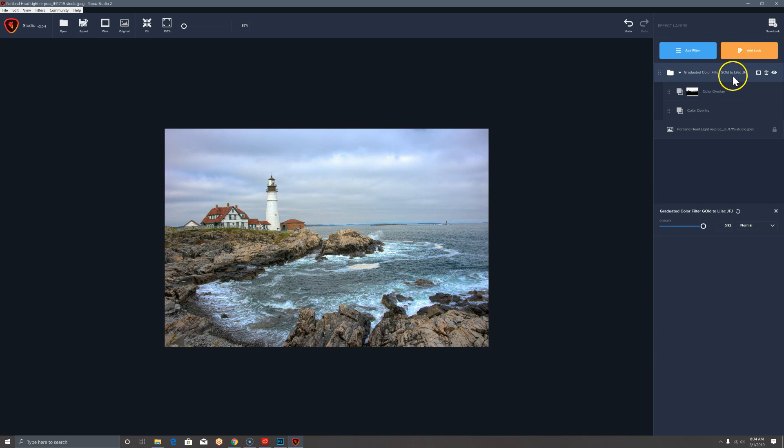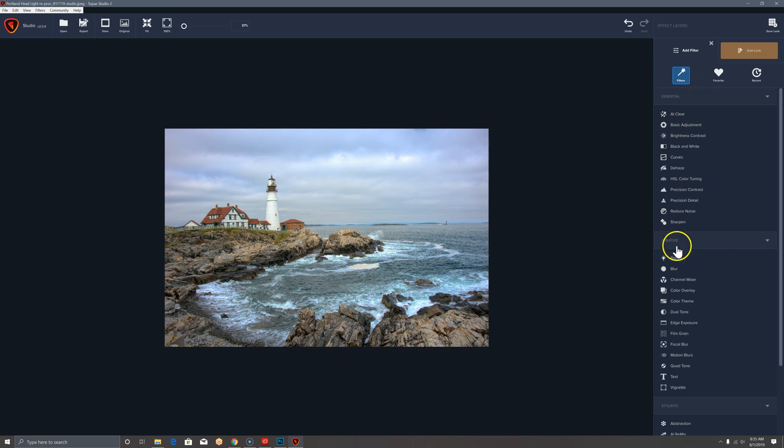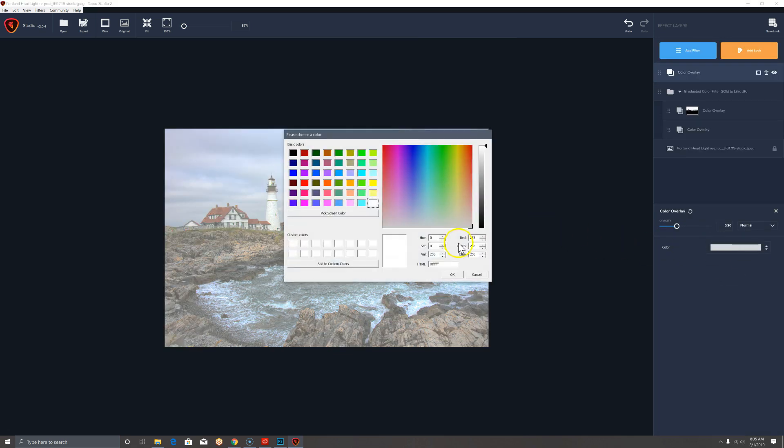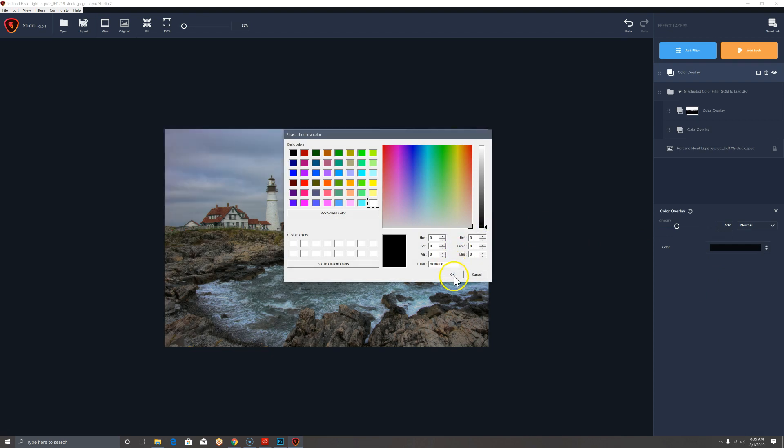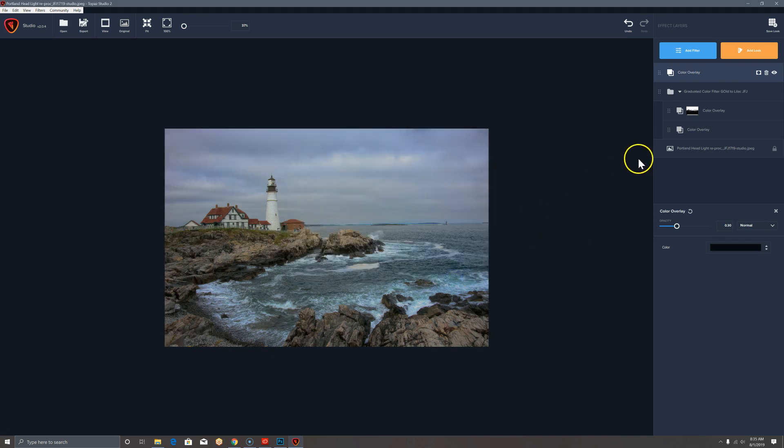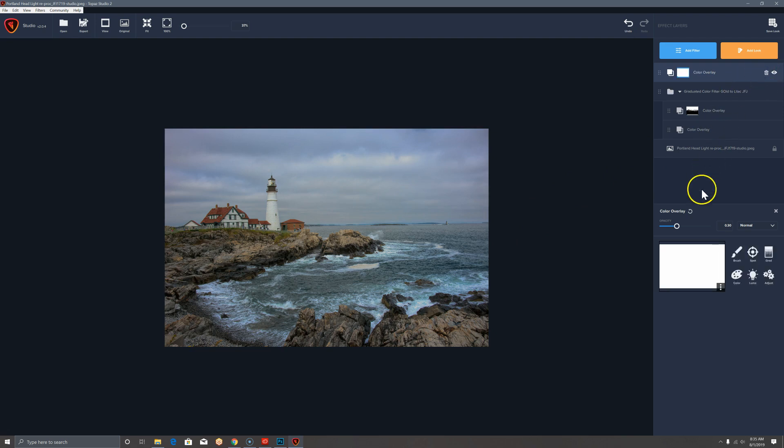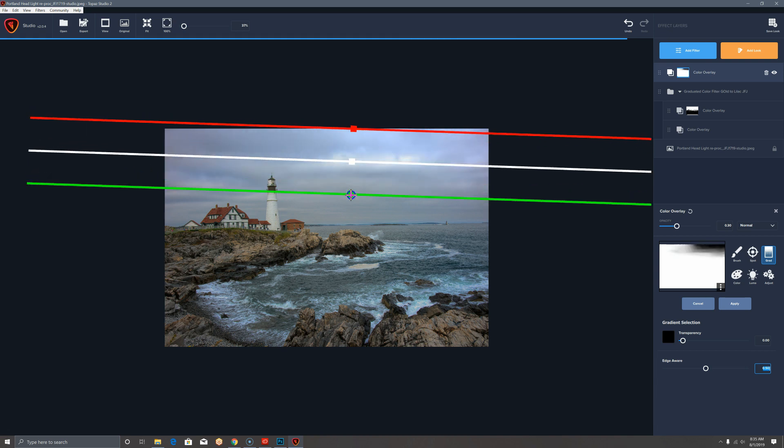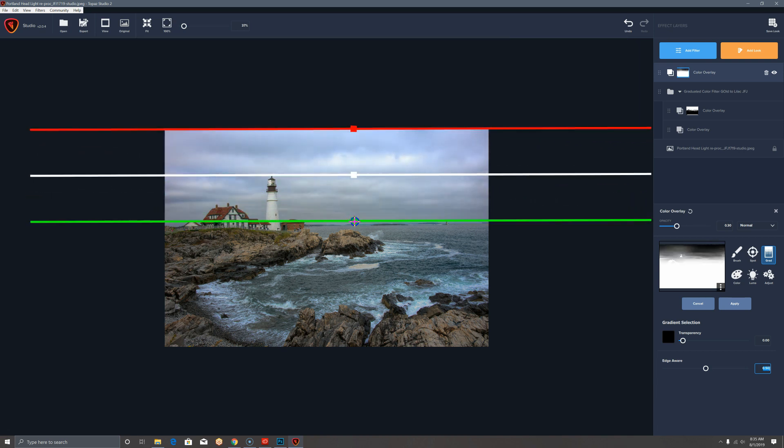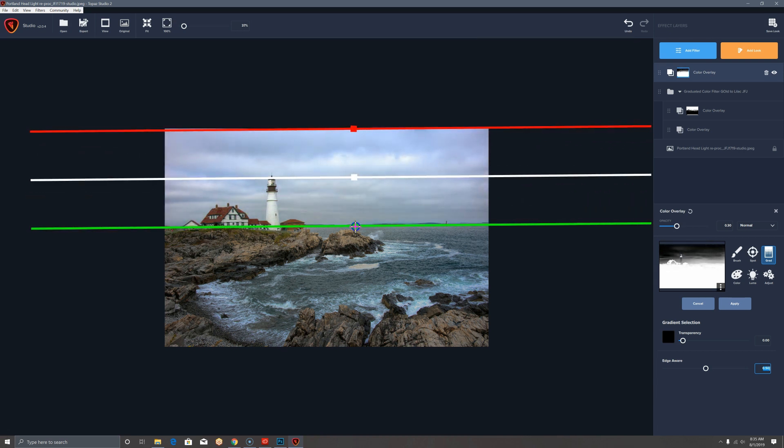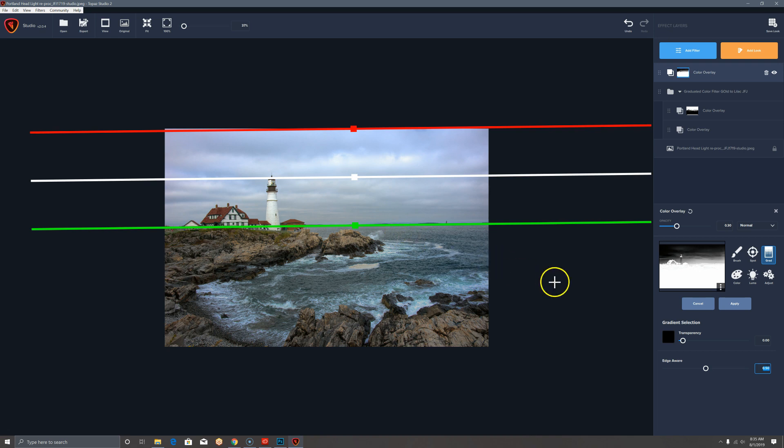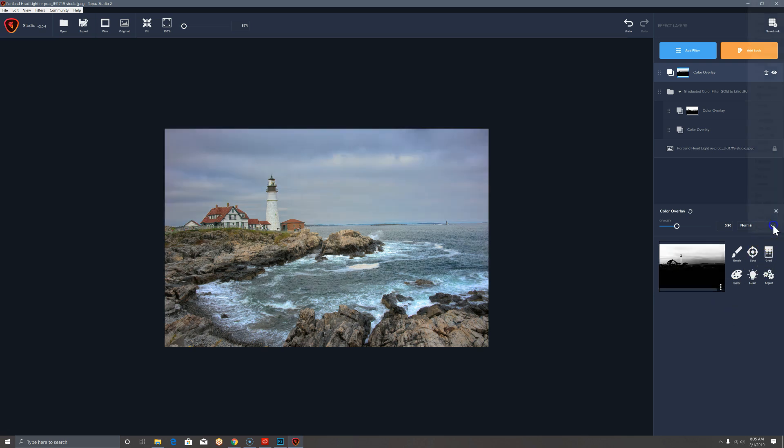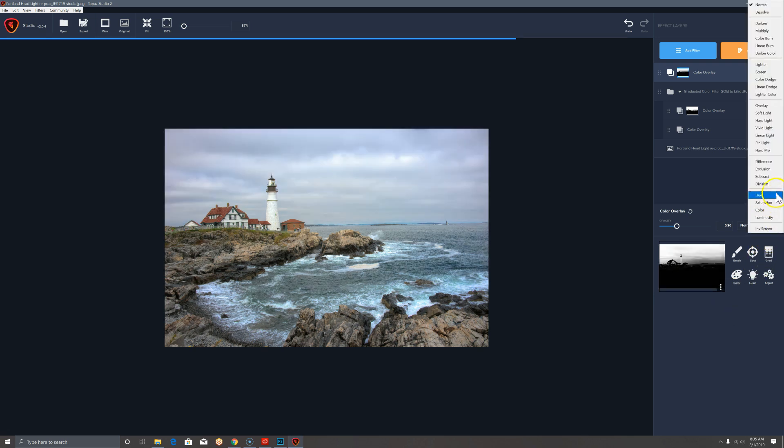So what if we just want a graduated neutral density for the sky alone? Add a filter, color overlay, change it to black. Click OK, apply a mask, and find our horizon, apply it, and then invert it. Change the blend mode to overlay.